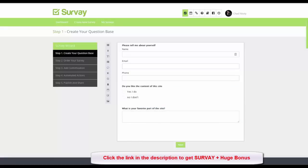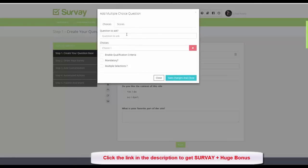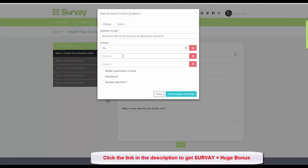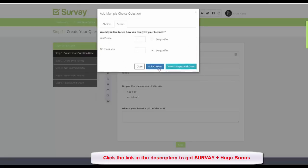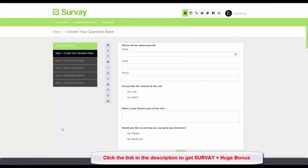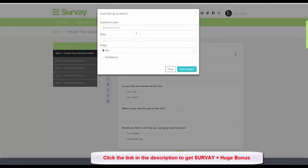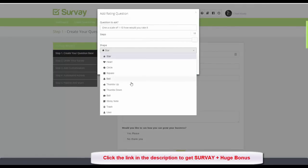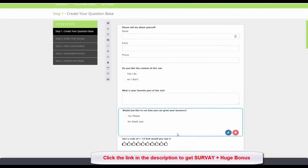Now let's ask a question that makes us money: 'Would you like to see how you can grow your business?' with answers 'Yes please' and 'No thank you.' I'll enable qualification criteria — if they say 'No thank you' they're disqualified; if they say 'Yes please' they're qualified and I'll send them to an appointment page. Finally I'll add a rating scale: 'On a scale of 1 to 10 how would you rate this site?' set to 10 with a thumbs-up icon.